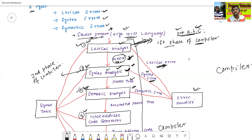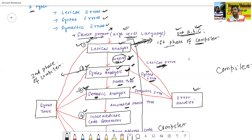The third phase of the compiler is called semantic analysis. The semantic analysis phase will convert the parse tree into an annotated parse tree. Similarly, if there are some errors detected in semantic analysis, this error is called a semantic error, and the error handler phase will handle this semantic error. So the first phase is lexical analysis, the second is syntax analysis, and the third is semantic analysis, which generates the annotated parse tree.